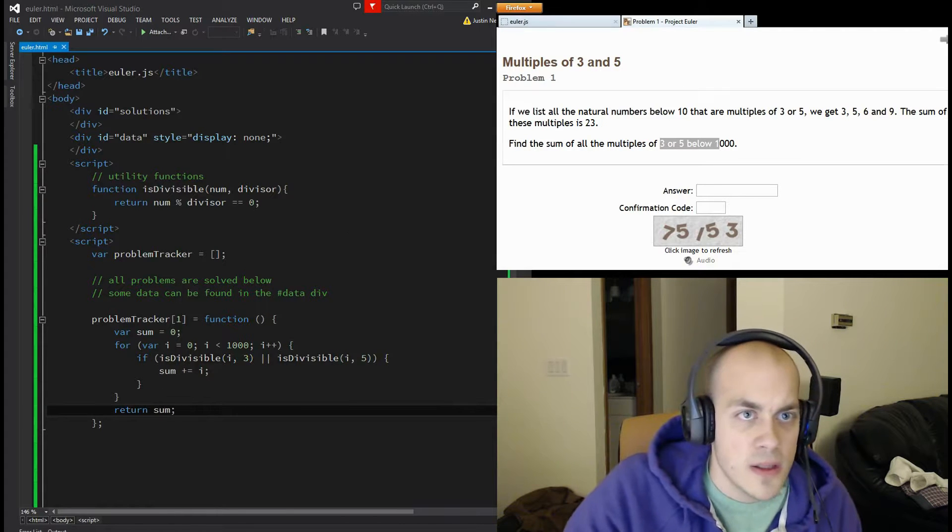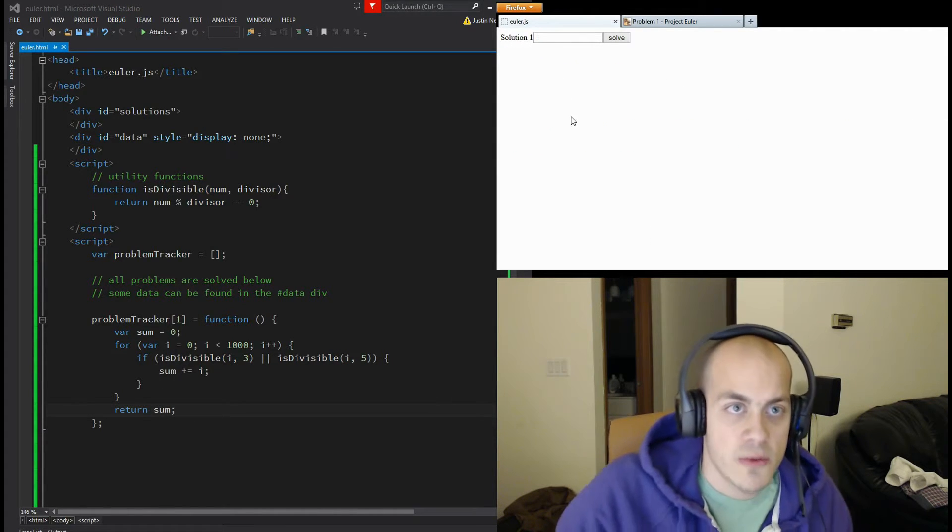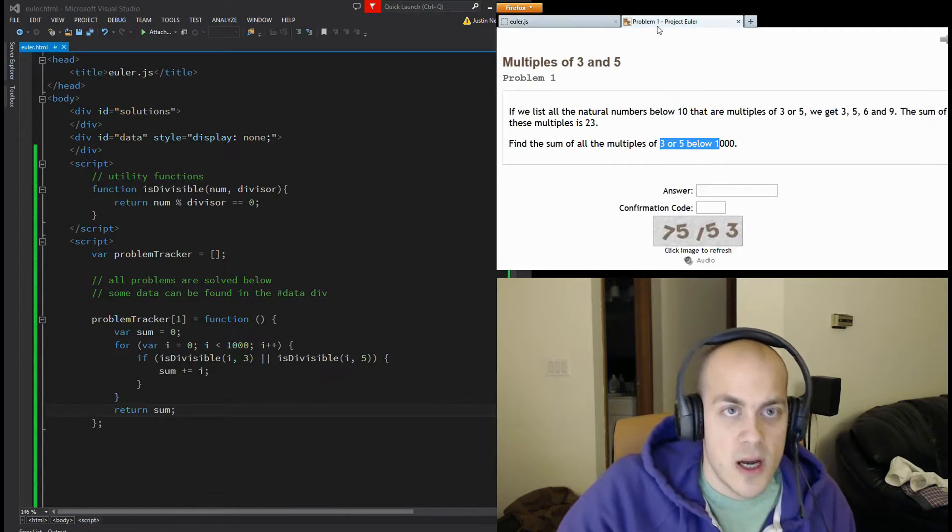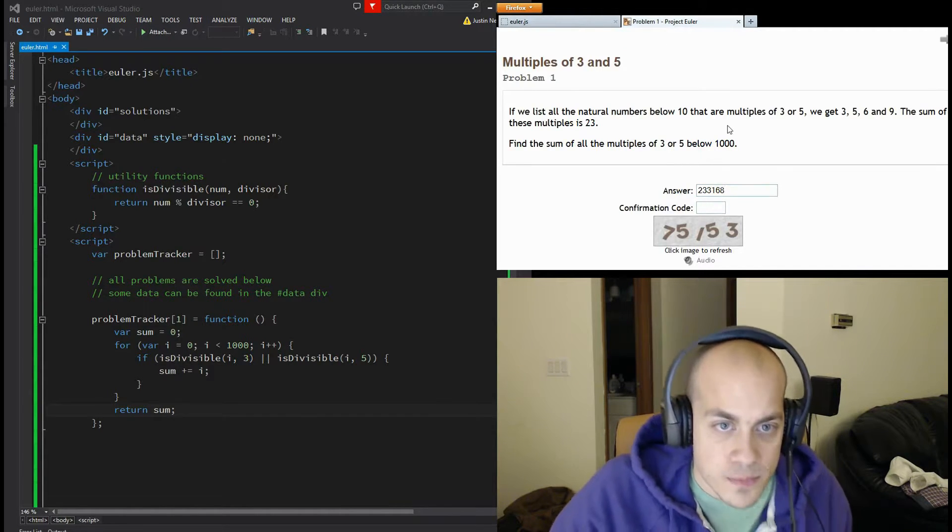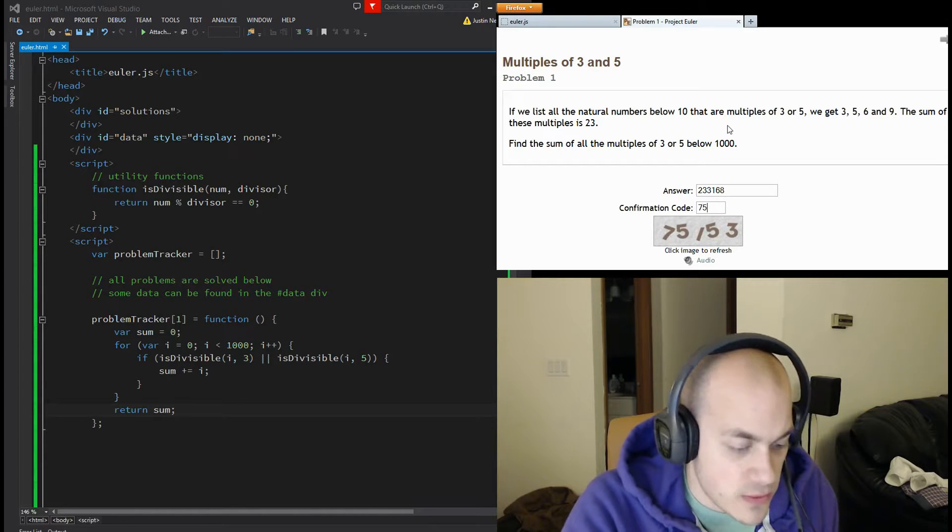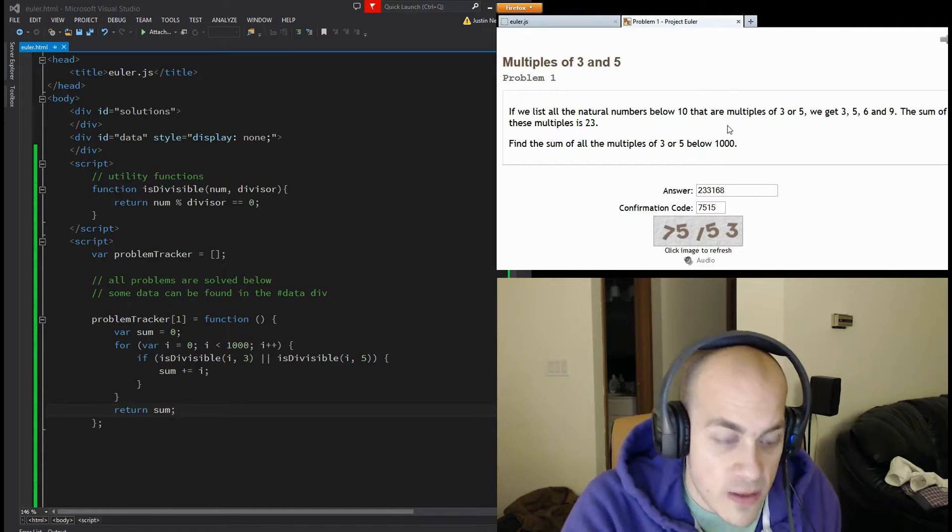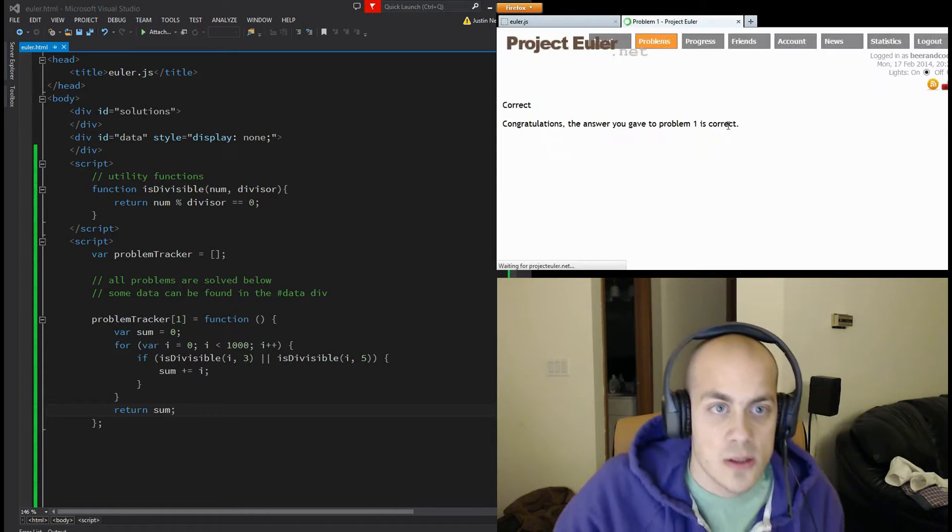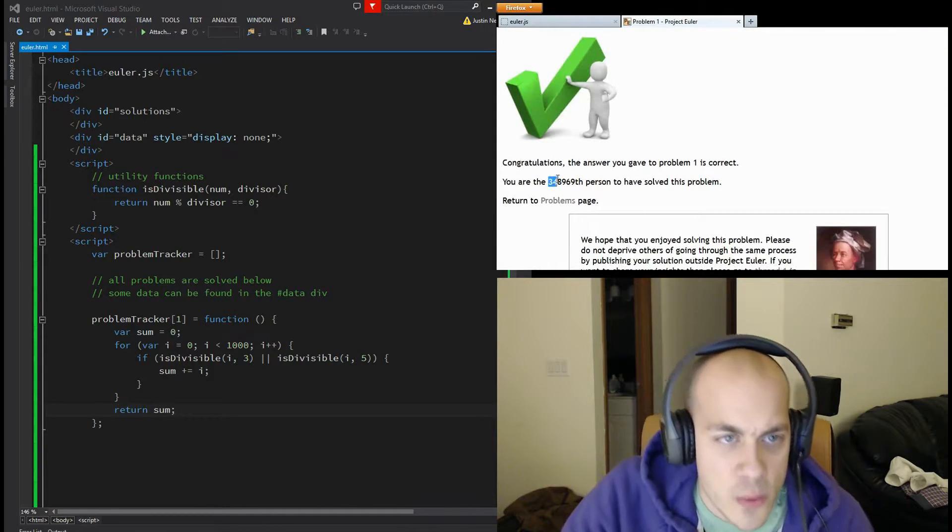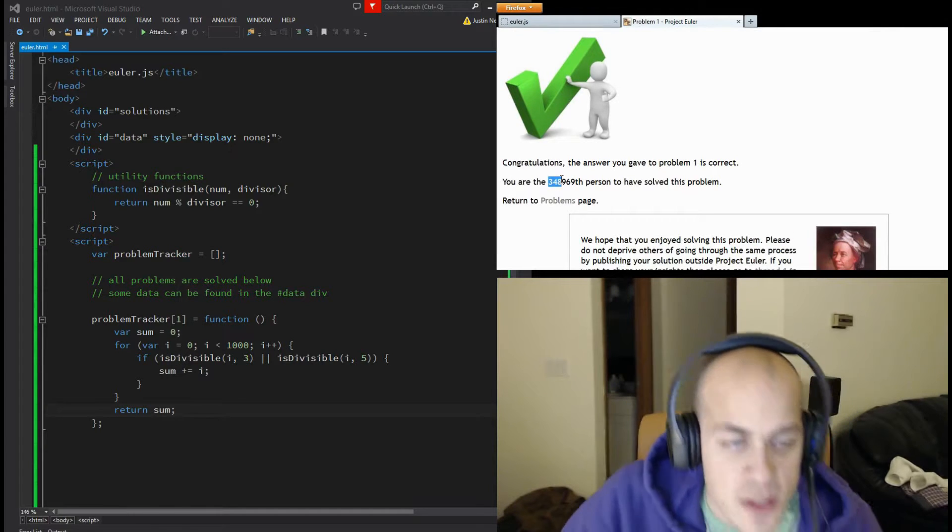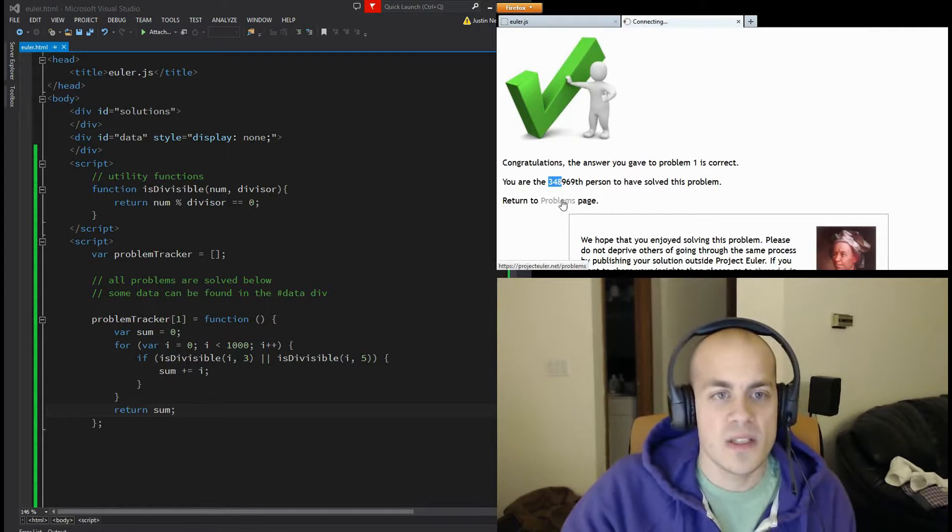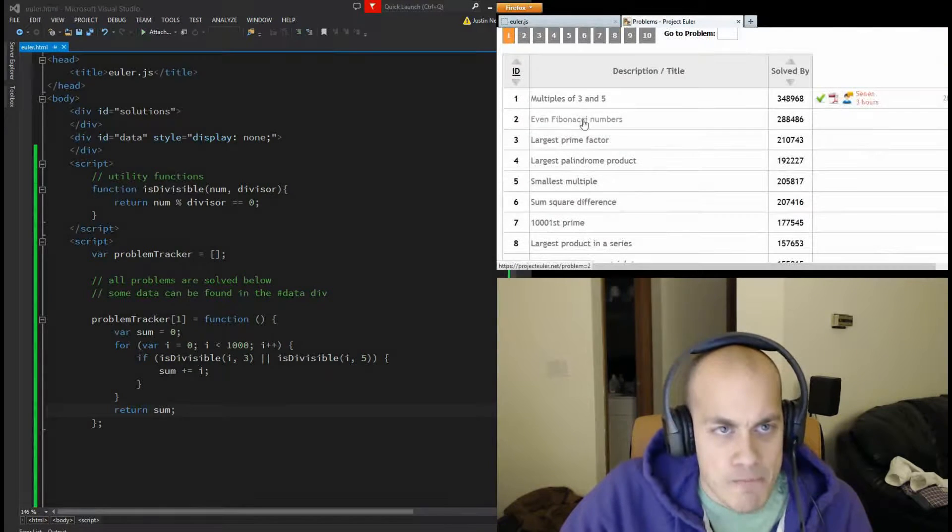Alright, let's go back over to the answer page. Refresh it. Hit solve. And then we'll paste the answer into here. Type in the confirmation code. Seven, five, one, five, three. Enter. Congratulations, you're correct. I am the 348,969th person. That's not very special. Alright, moving on to number two.